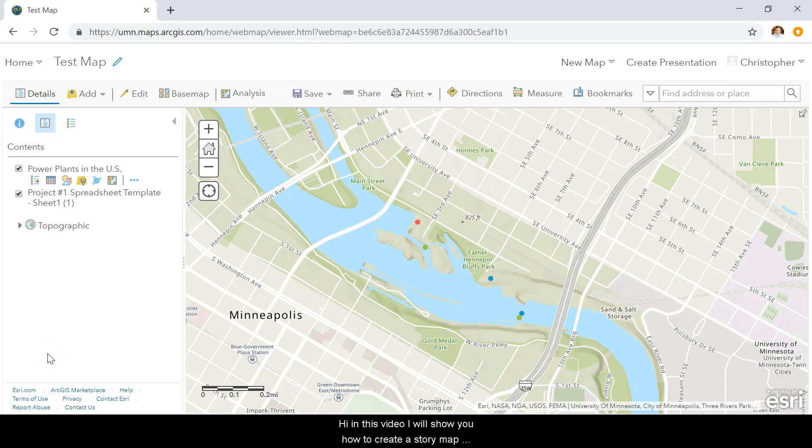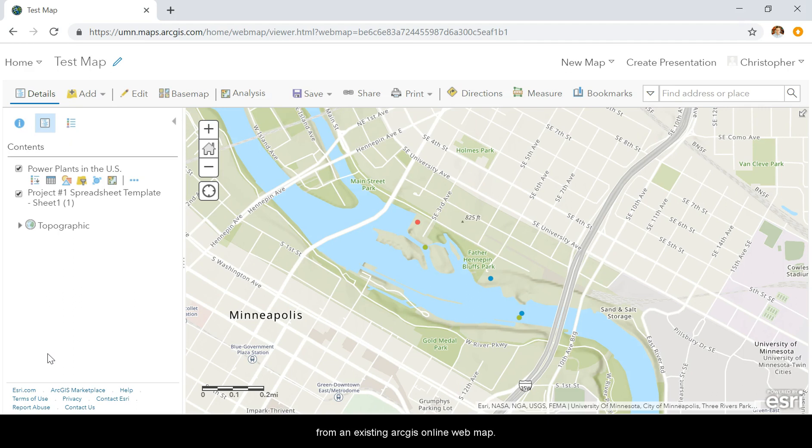Hi, in this video I will show you how to create a story map from an existing ArcGIS Online web map.